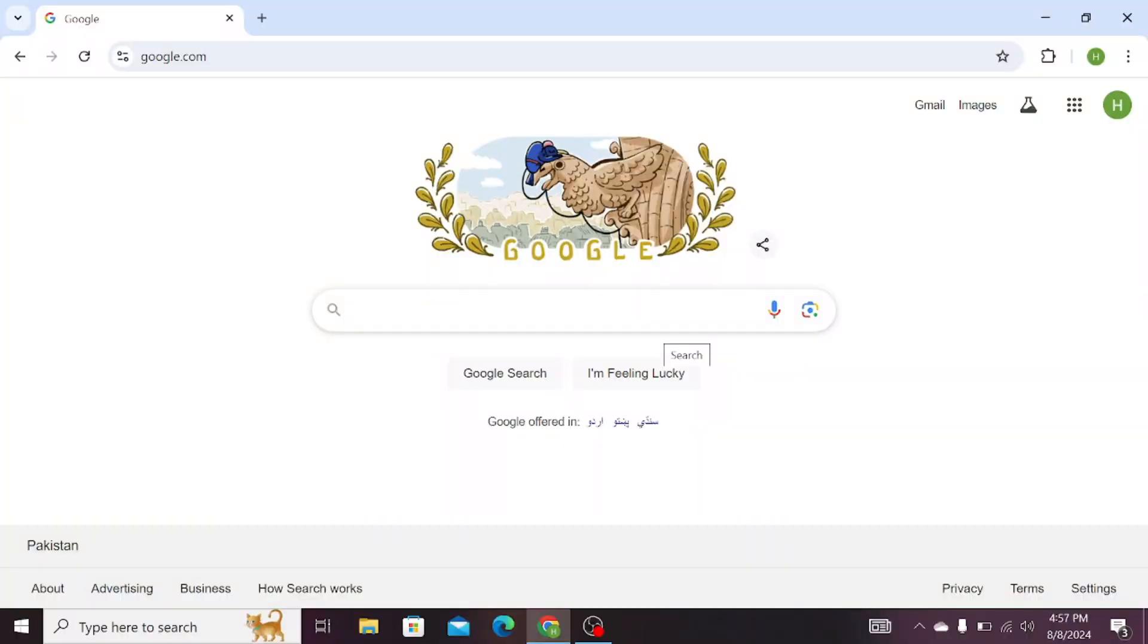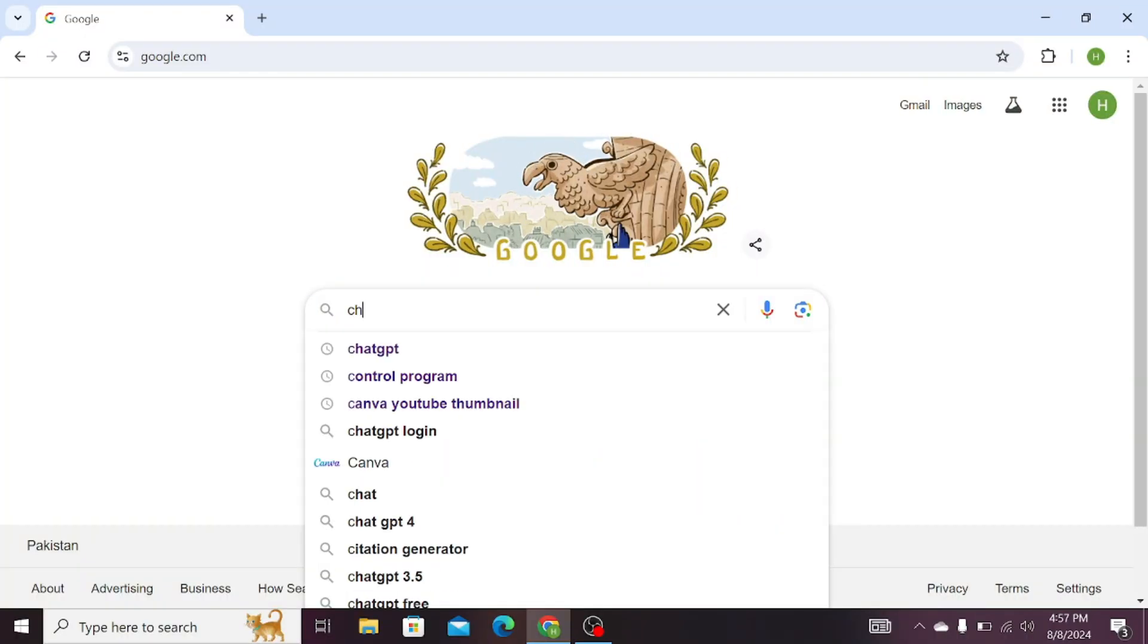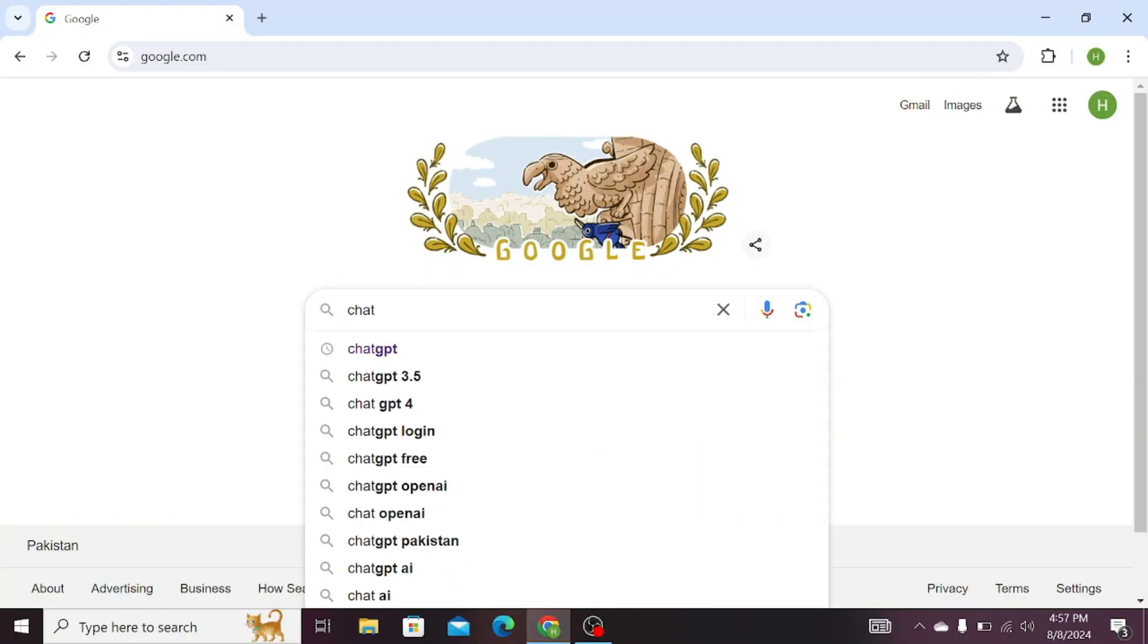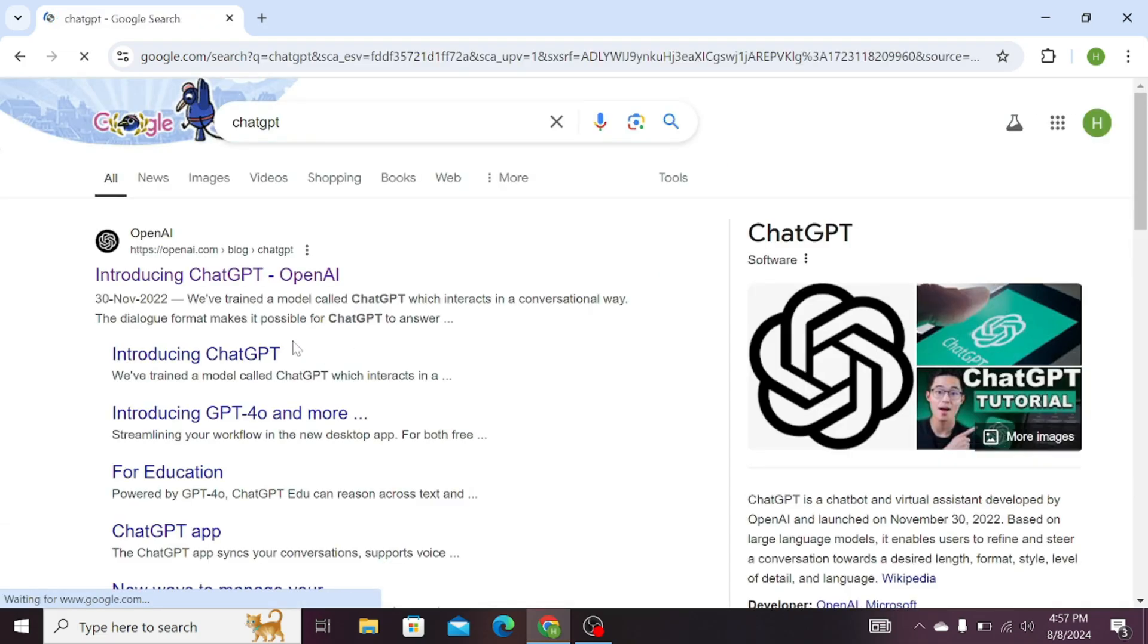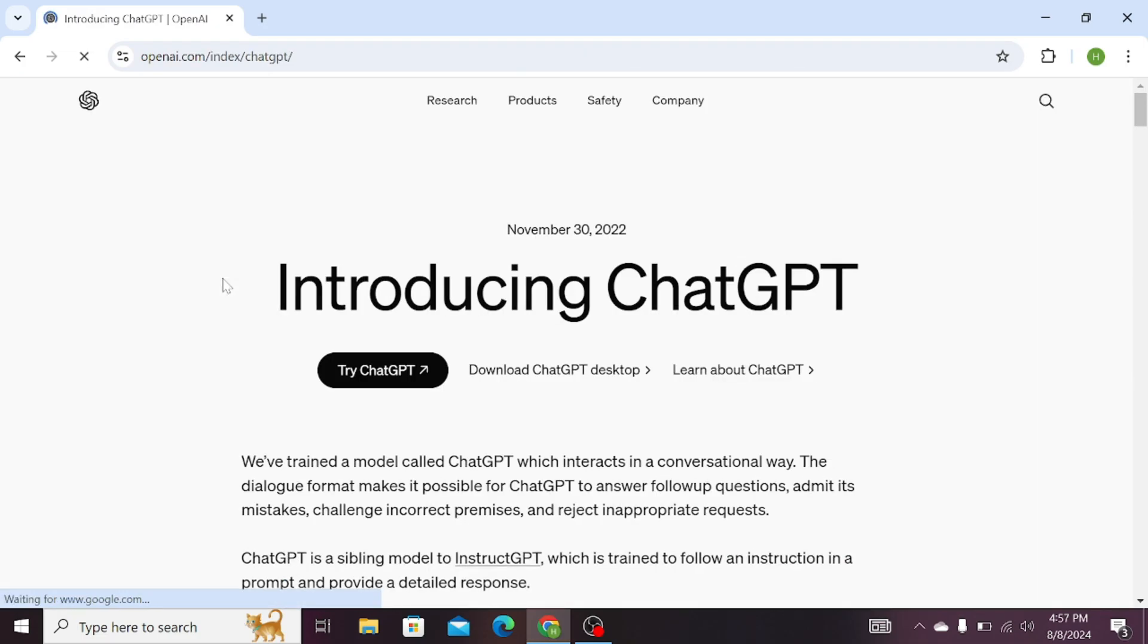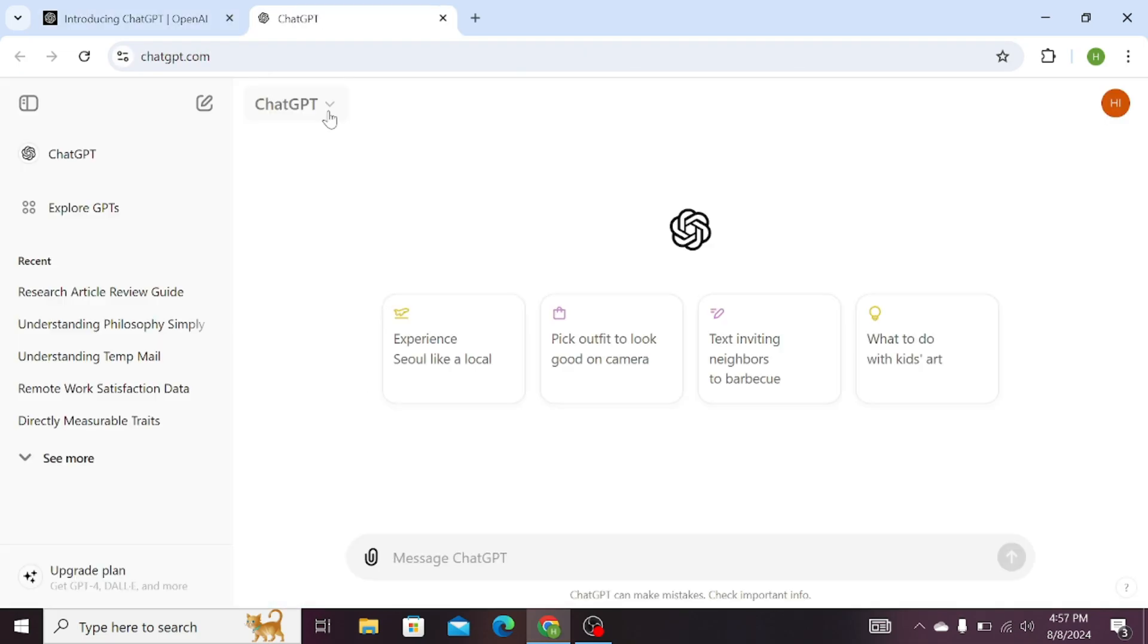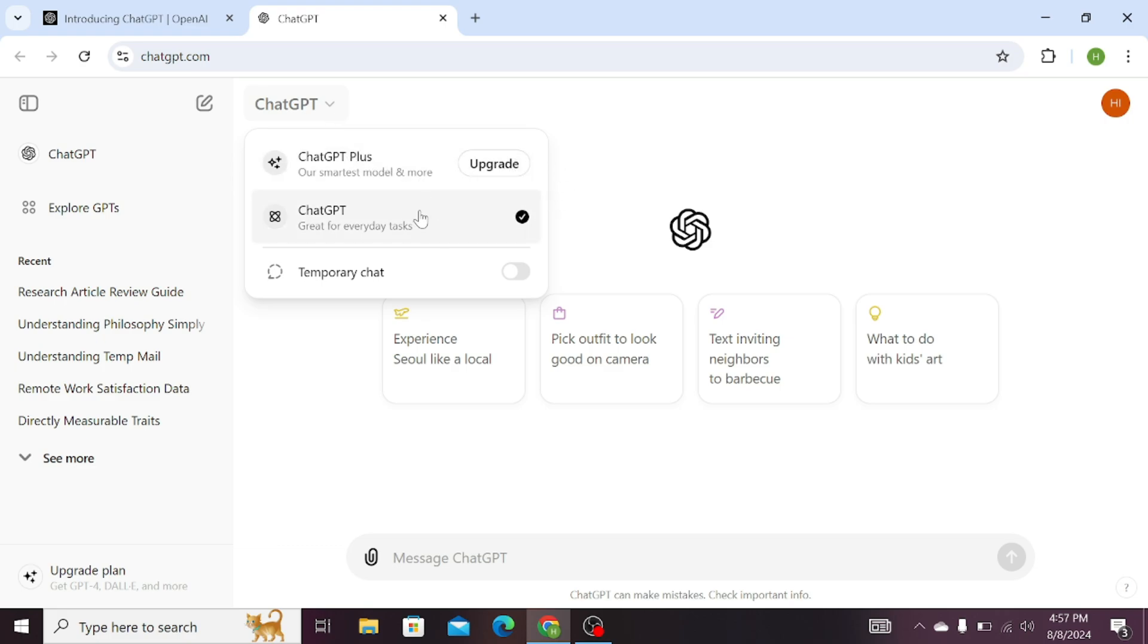First of all, open any search engine and search for ChatGPT. Now click on this first website. Here you can see that I'm not using the premium or upgraded version of ChatGPT. I'm simply using the free version.